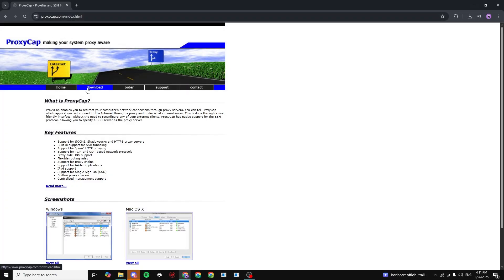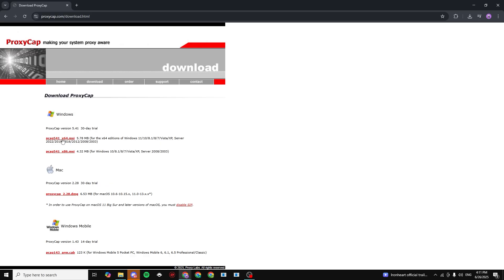Now click on Download. And now choose this download right here. It's for all Windows versions.